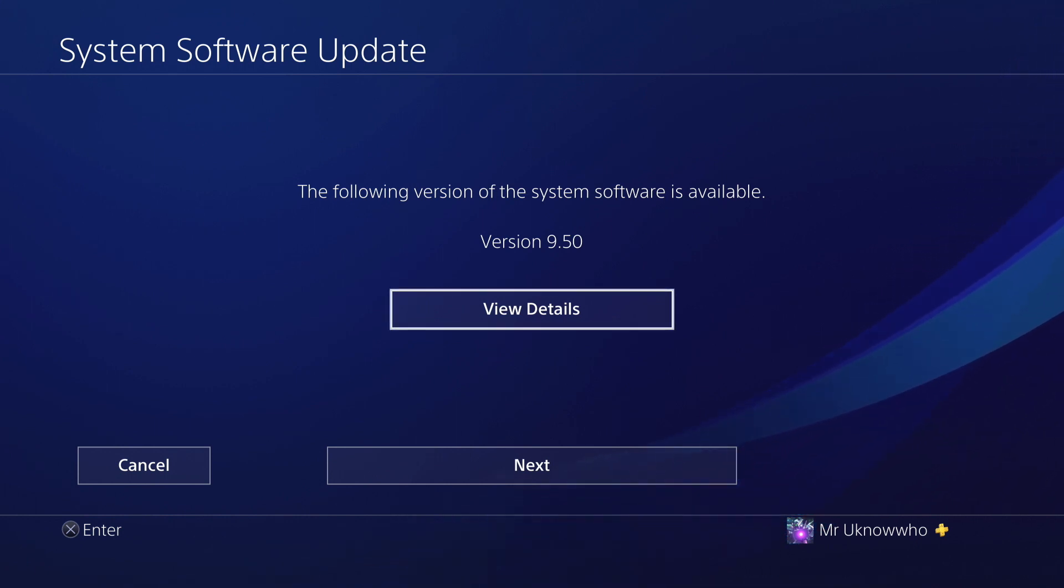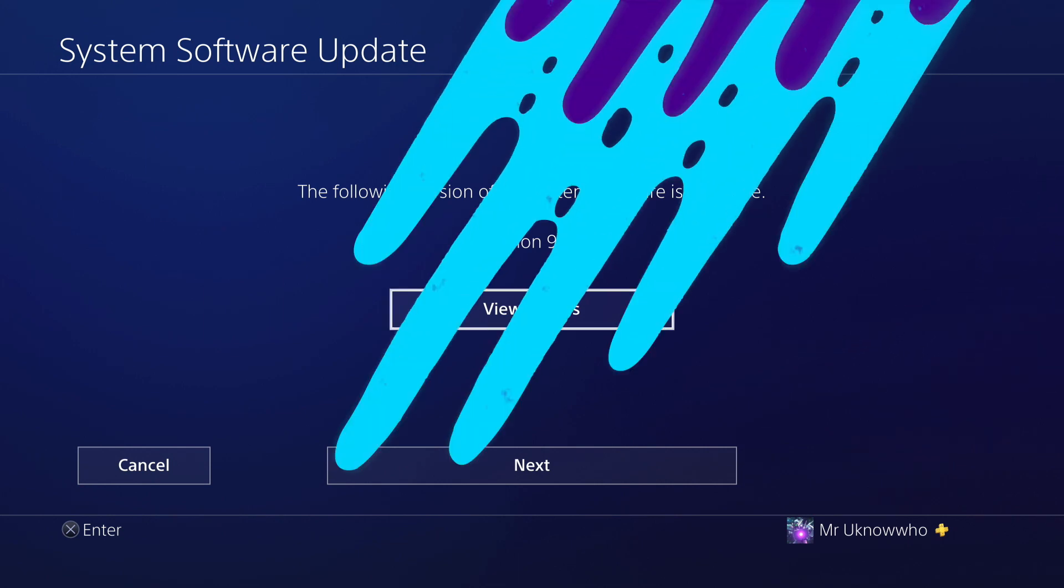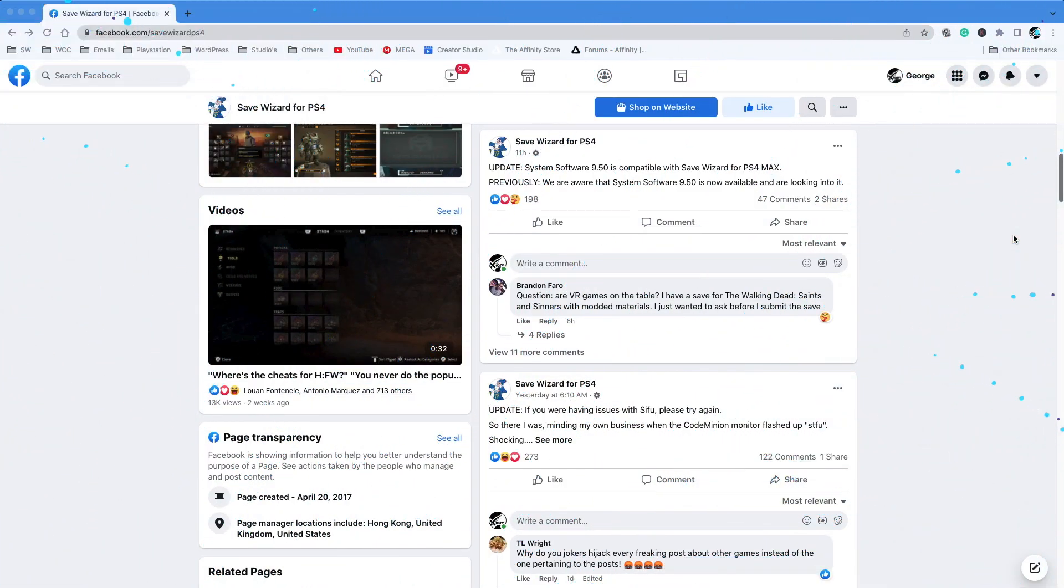As far as Save Wizard, you can also update to 9.50. As you can see in the background, I did go on to Save Wizard's page and it is compatible with 9.50, so no worries there. Definitely, if you want to go to 9.50 and use Save Wizard, you're safe. You're good to go.